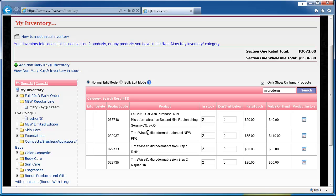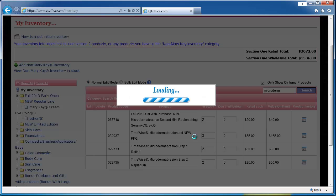If I needed to make a manual adjustment to my inventory I can simply change the number. Once I click outside of that cell it will update.